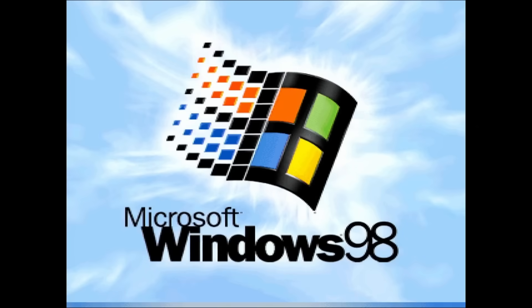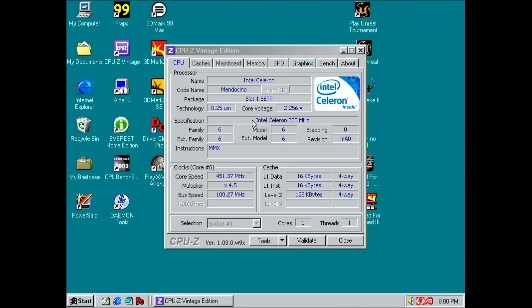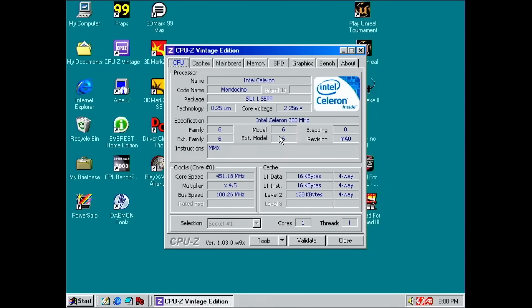Okay, then let's try to boot into Windows. CPU-Z shows us the details we expect. Similar to the other Celeron, but this time at 2.256V. Let's see if we can play a round of Unreal Tournament.